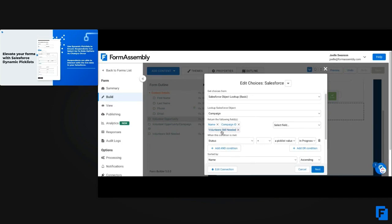The volunteers still needed is a formula field in my Salesforce, so my respondents can easily see how many spots are still available and whether they can select that campaign or not. Finally, I have a condition so that it only shows campaigns that are currently in progress, so respondents aren't selecting anything they can't sign up for.